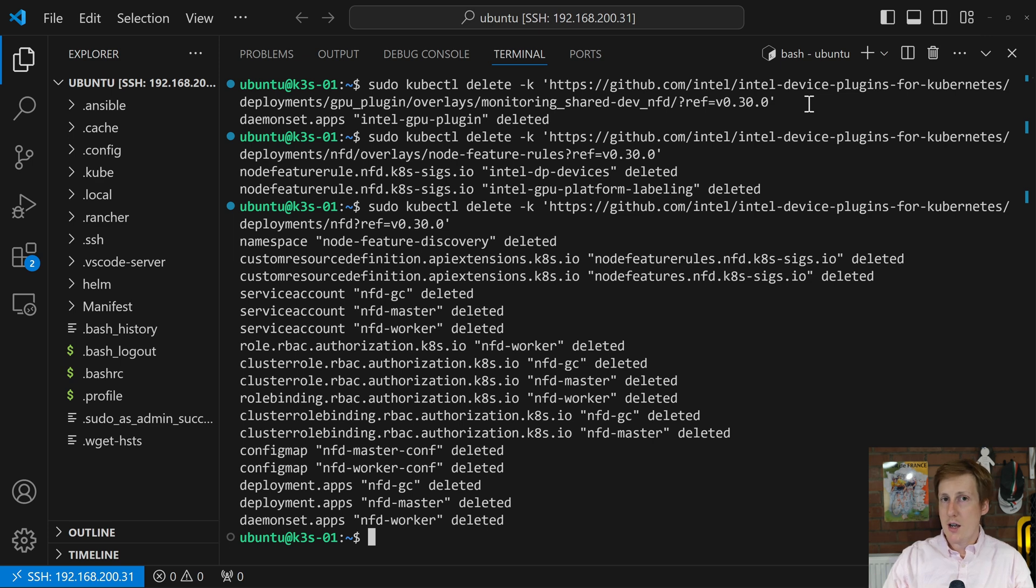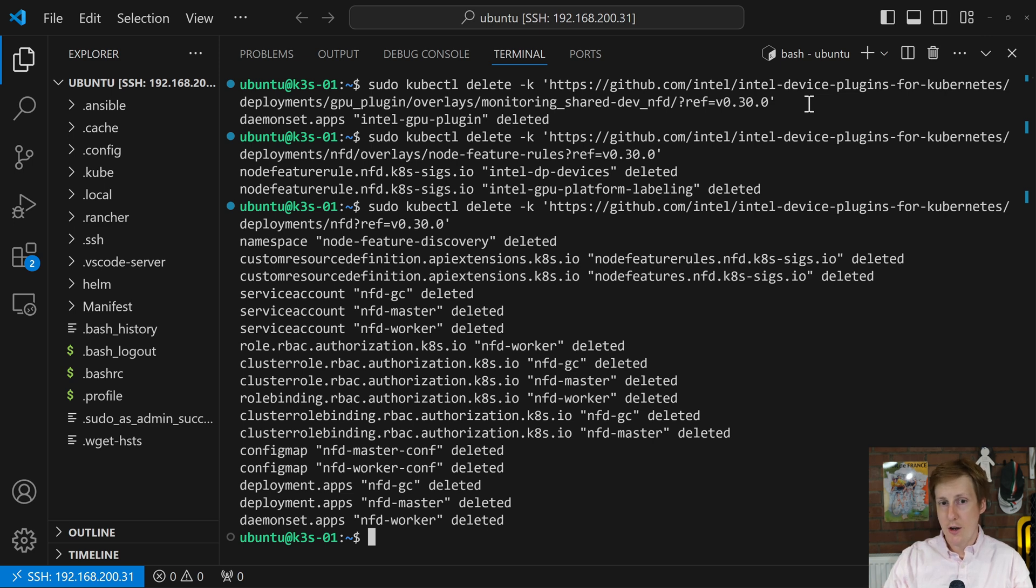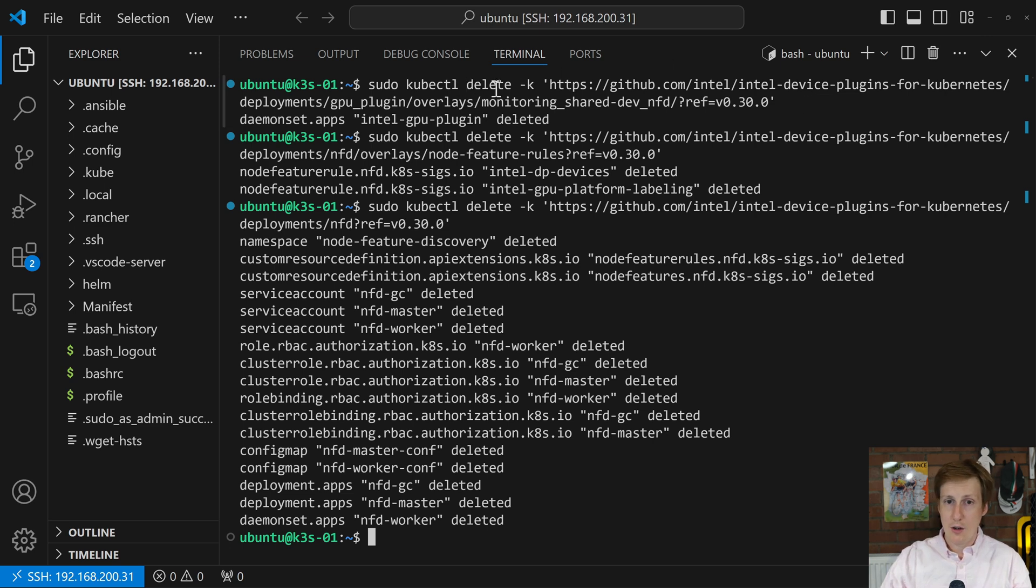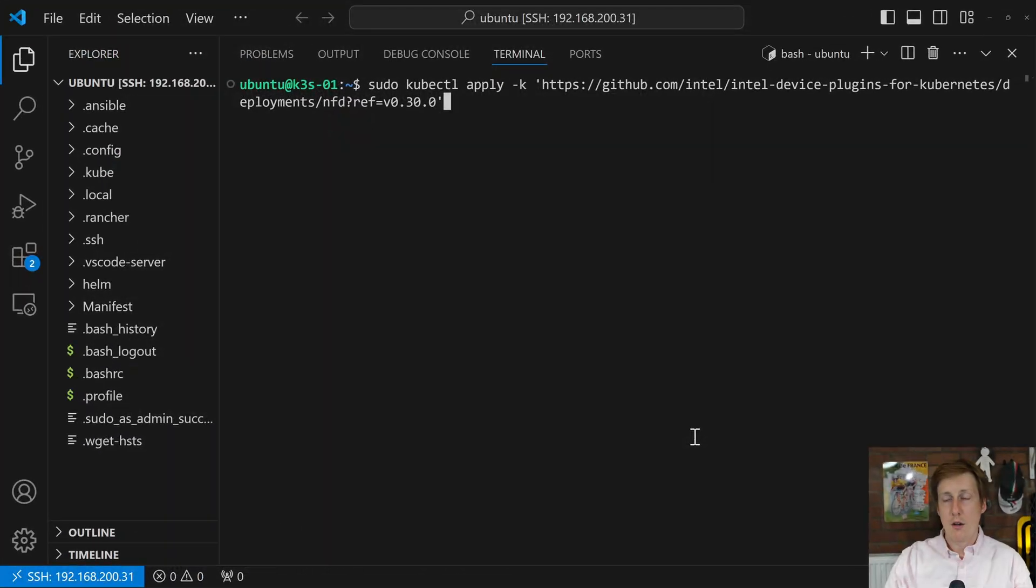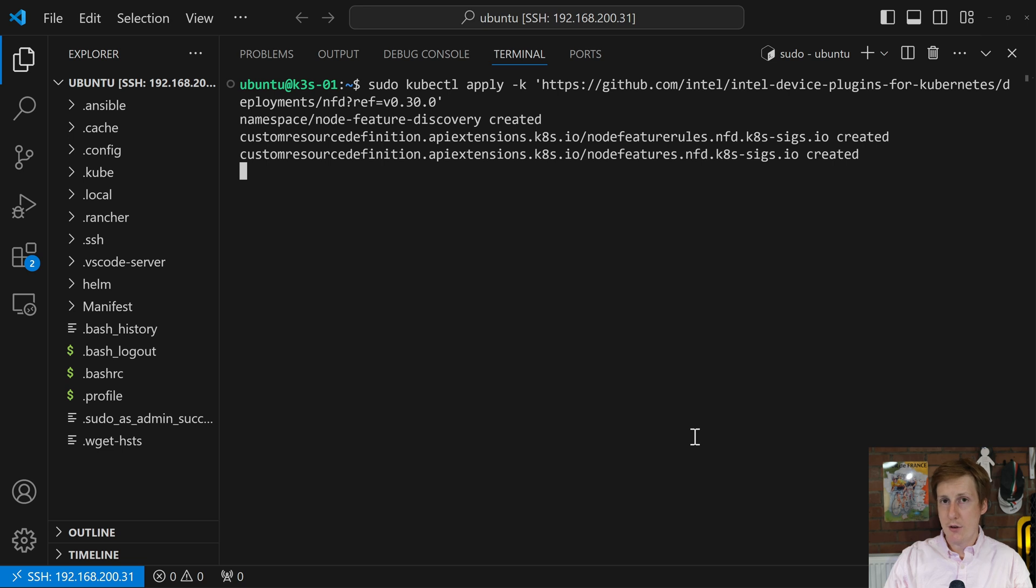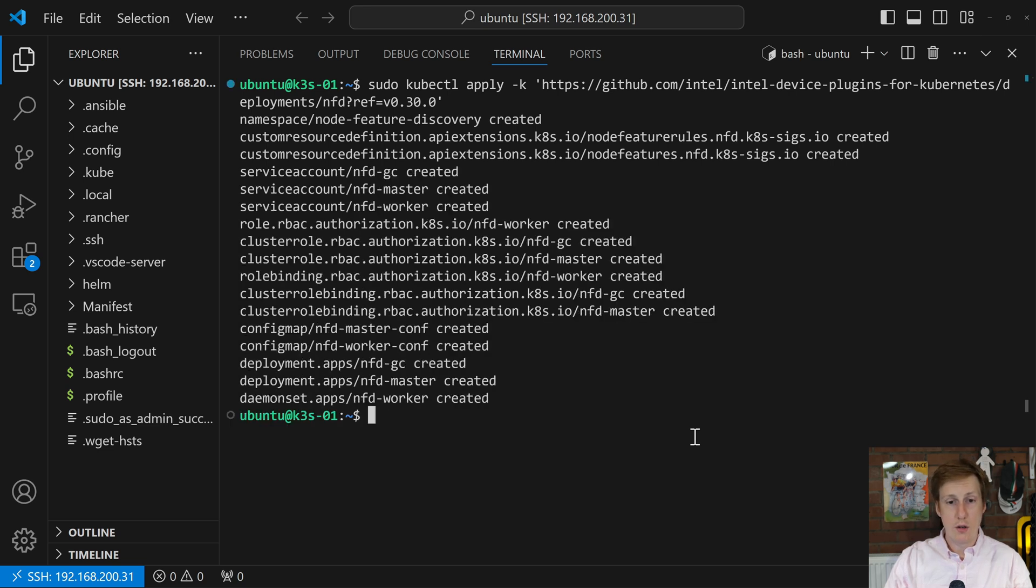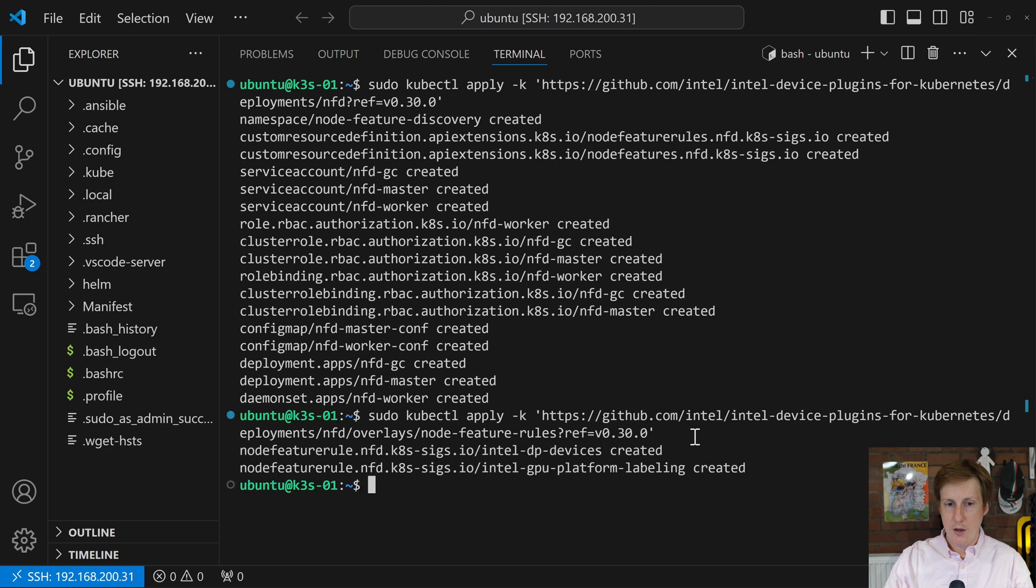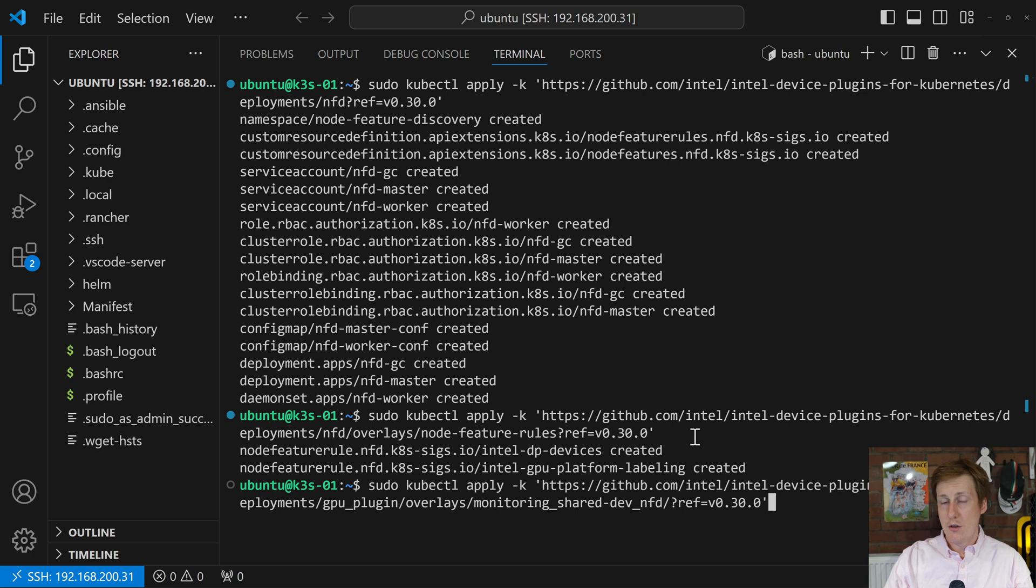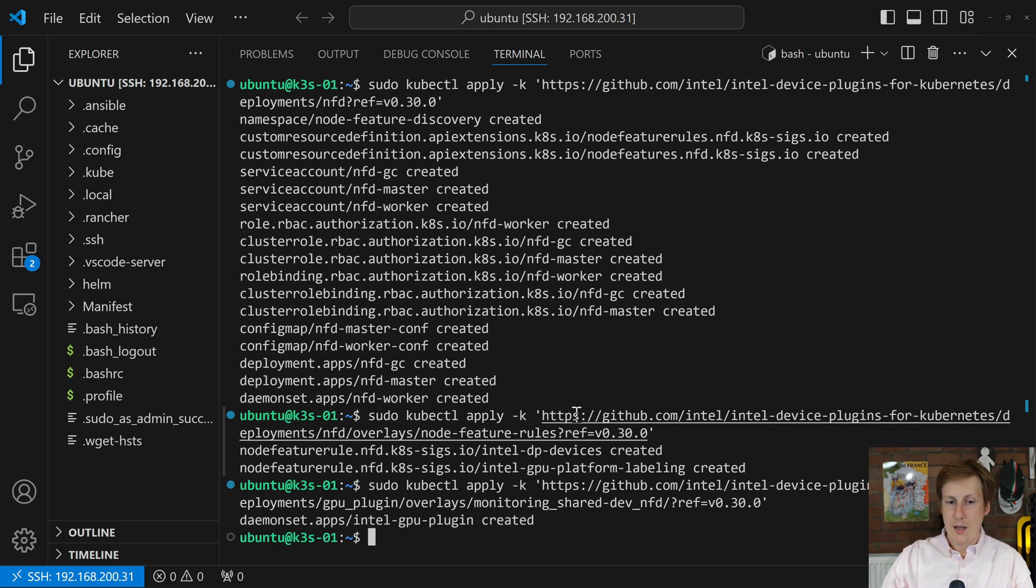So follow exactly what's on the GitHub and substitute in the version that you want. At the moment for this video is version 30. So I'm basically going to do the process we just did in reverse. And instead, I'm going to do an apply instead of a delete. So the first thing I'm going to do is that node feature discovery. Now this will go away and basically find out all of the things that a node can do. Once that's created, we then need to install the actual rule set. So the node feature rules, again, putting in that value of 30, that's now installed. And then finally, we can do the GPU plugin. And so this is the final one here. And once that's done, the Intel GPU is created.